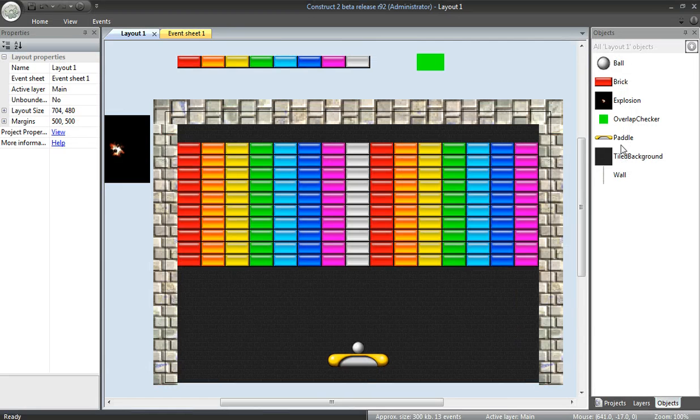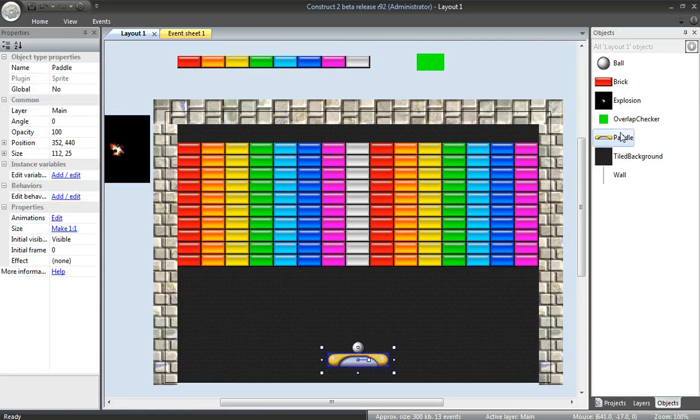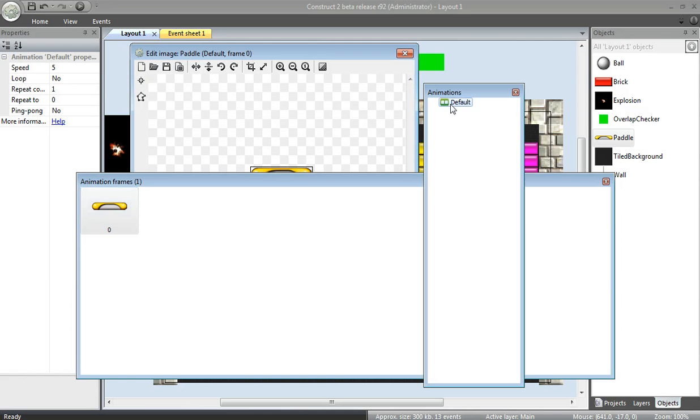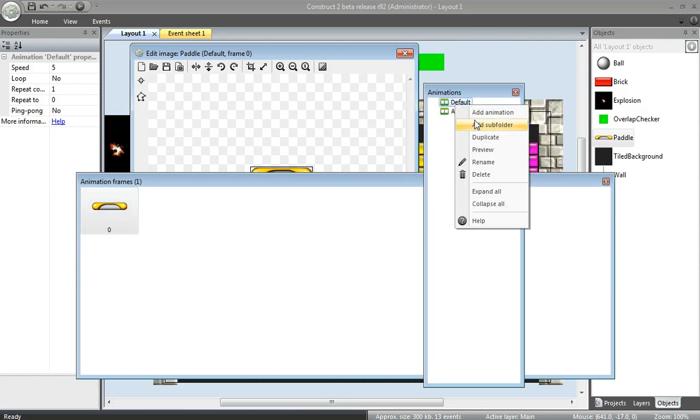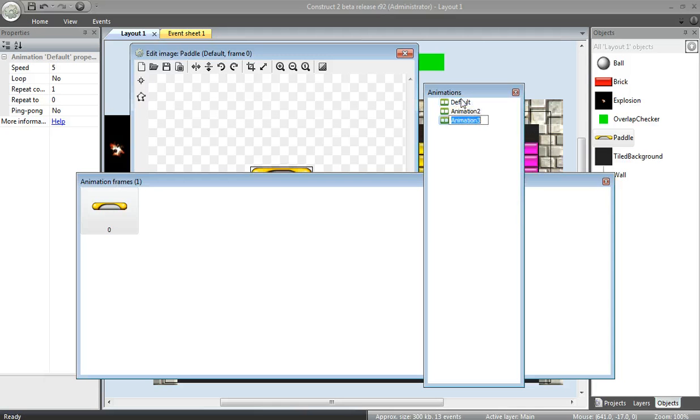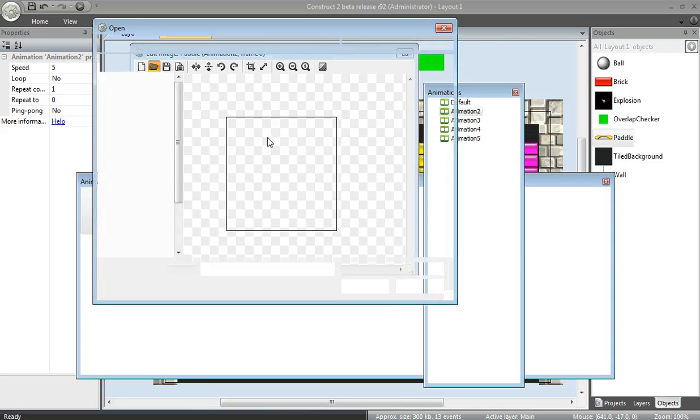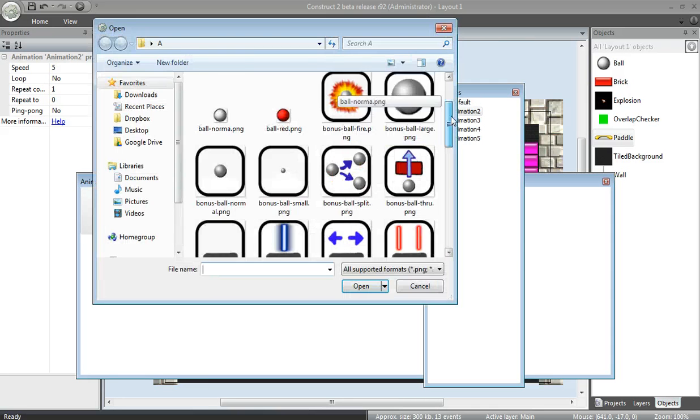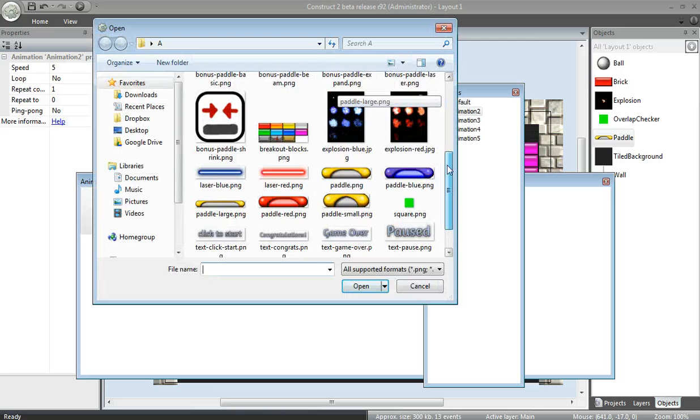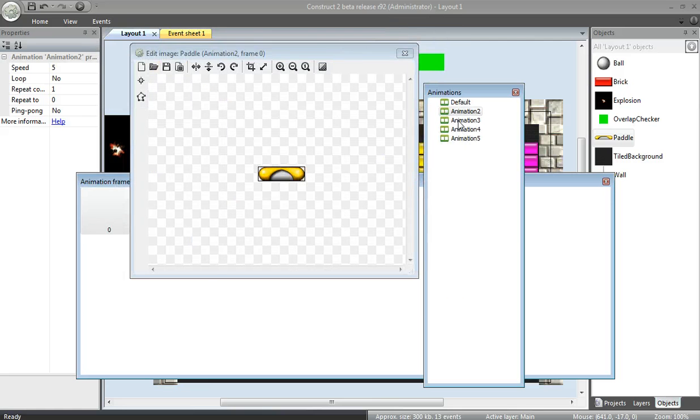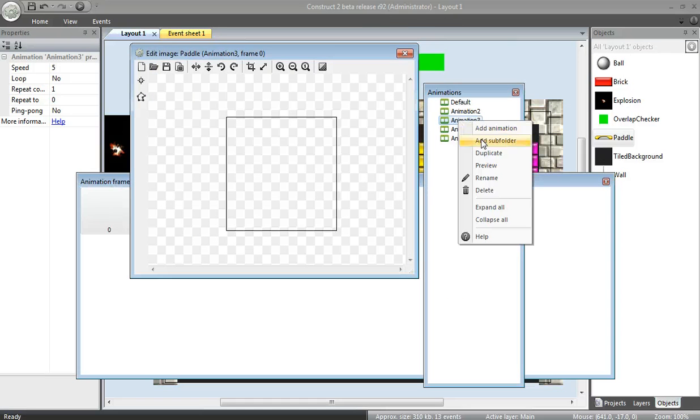Now, let's start to get ready for the paddle effects as well. We'll do the same thing before. Edit animations. I'm going to add a few new animations. In each animation, I'm going to open a new image. We've got a bunch of images stored already. Add a small paddle image.